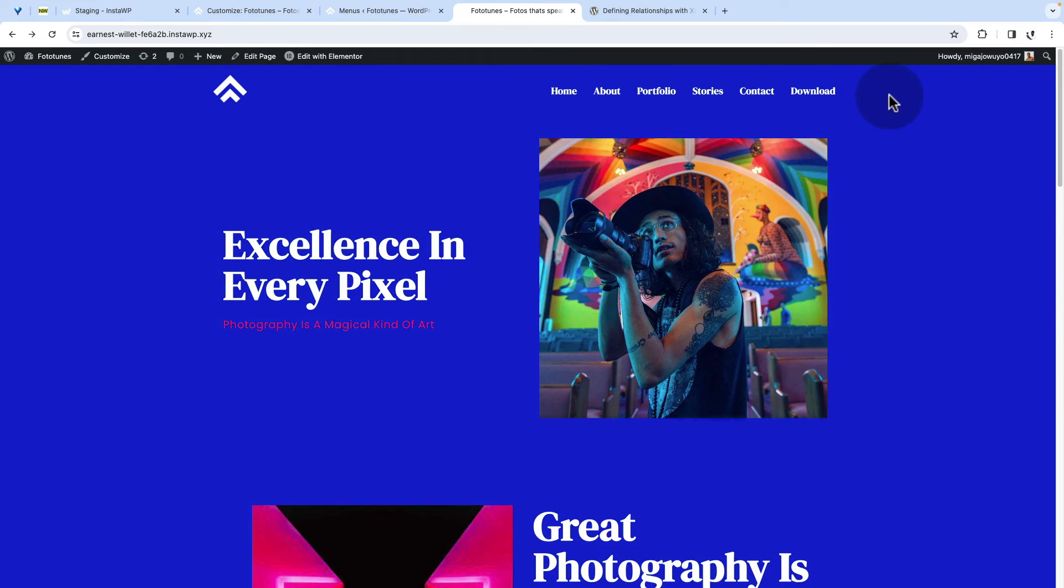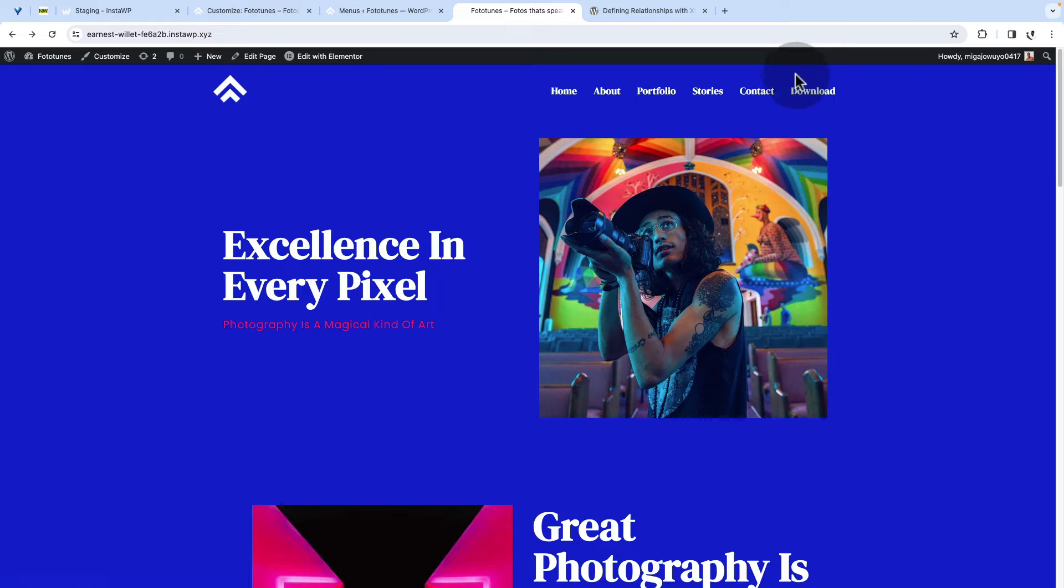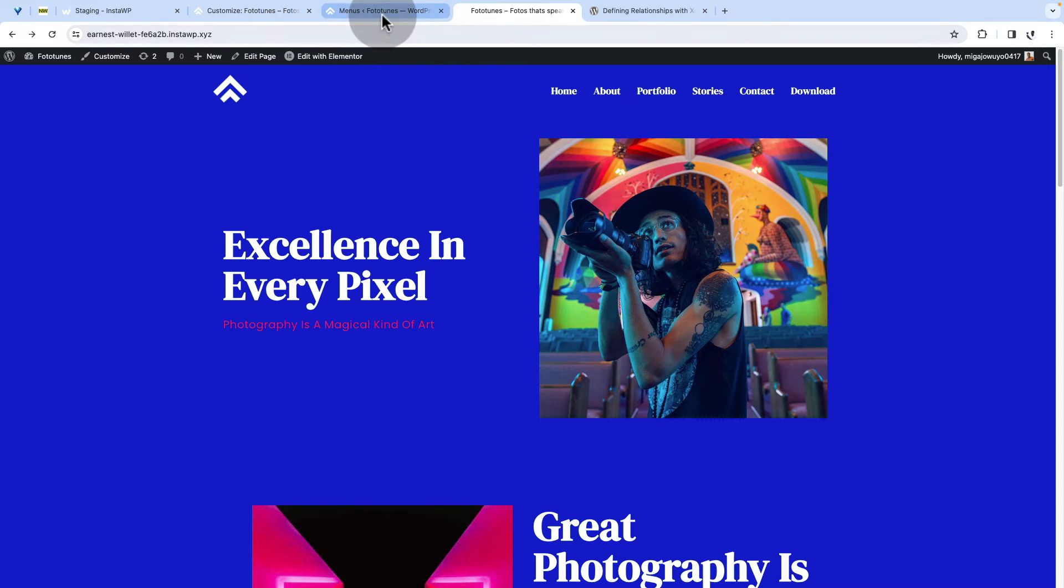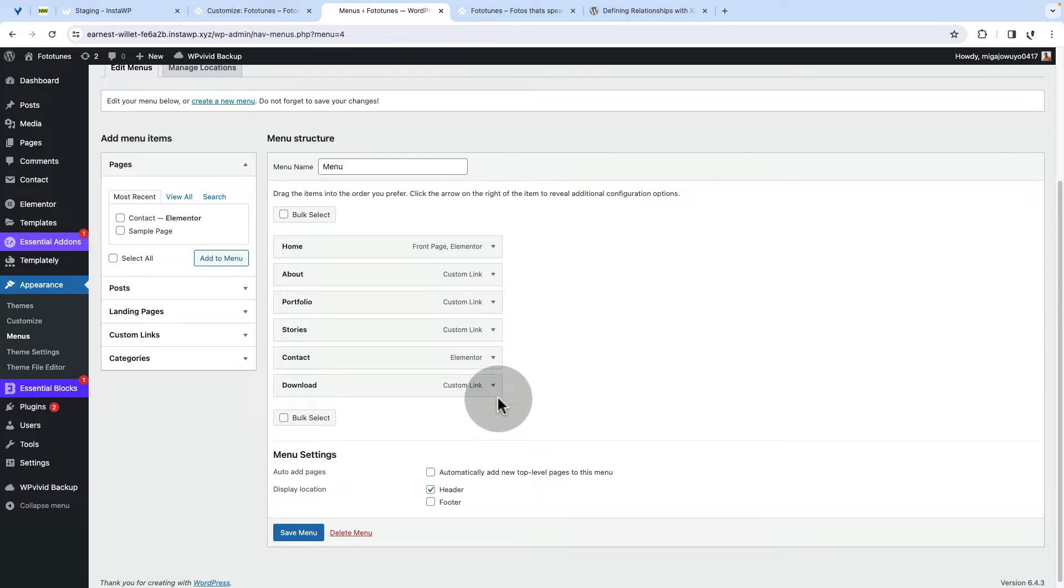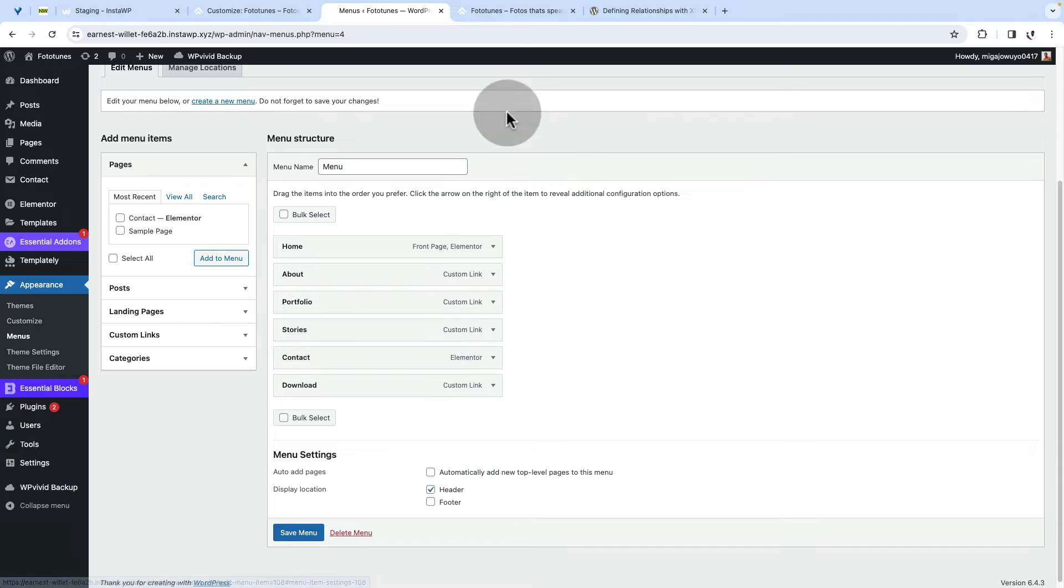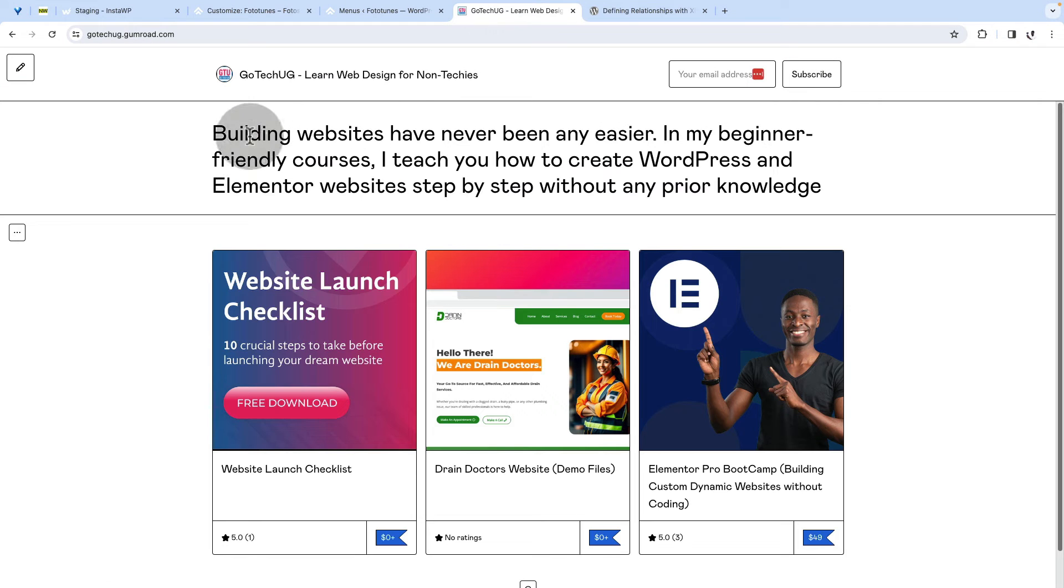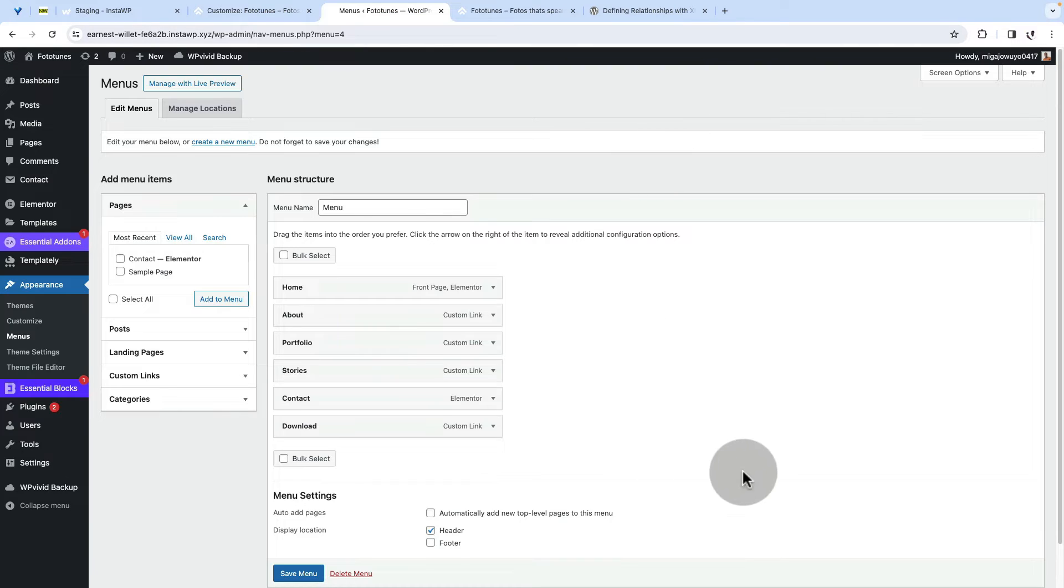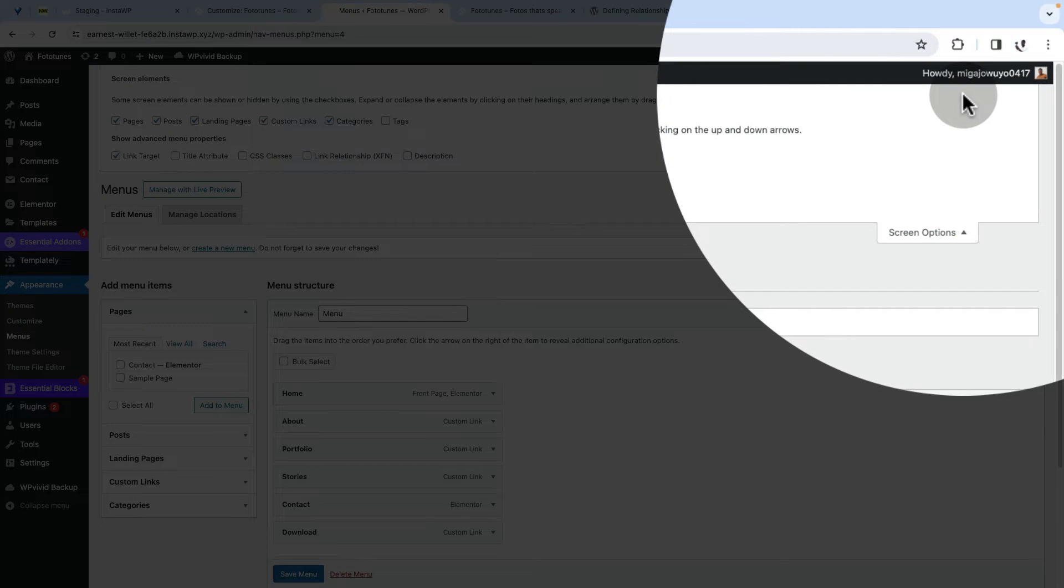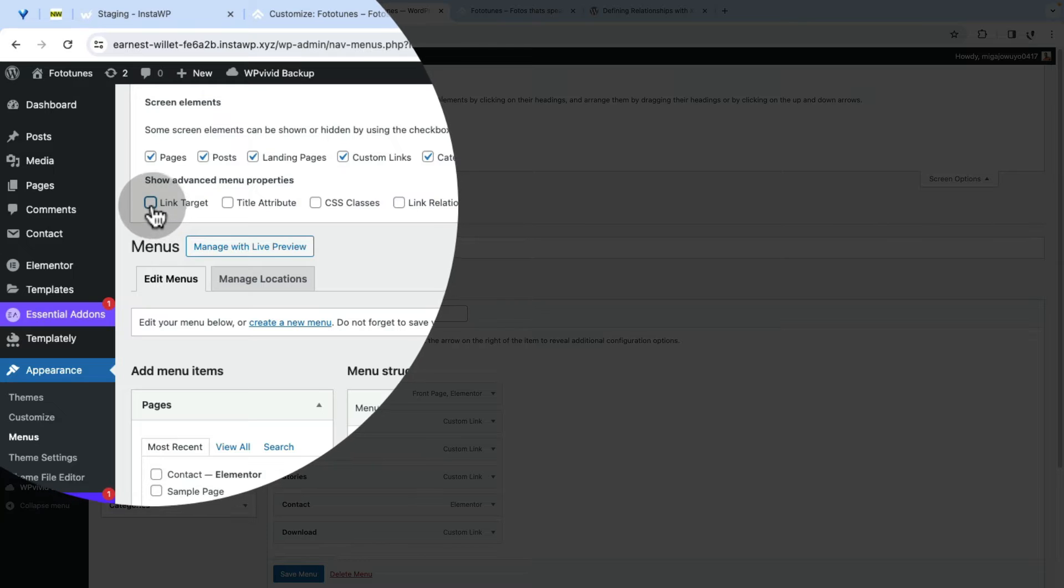So we have our menu items. And what we are going to do is we are going to give a relationship to this menu item, style it differently and open it in a new tab using some features from the WordPress menu items. So back here into our website. First of all, let's make sure that when someone clicks on this menu item download, it opens up in a new tab. How do we do that? First of all, we are going to scroll up here under the screen options and we are going to enable the link target.